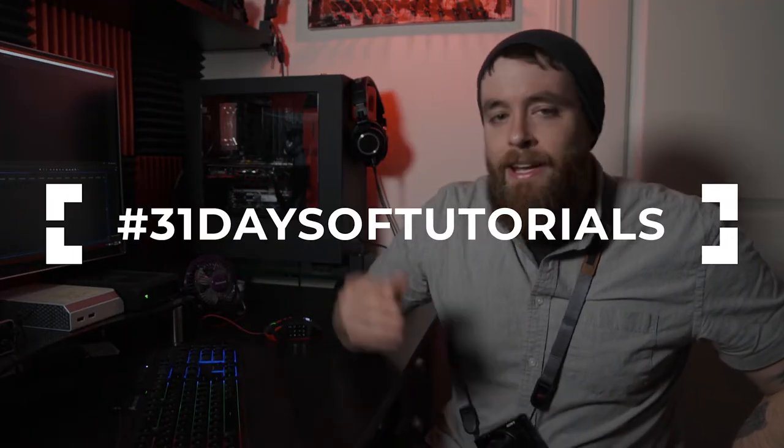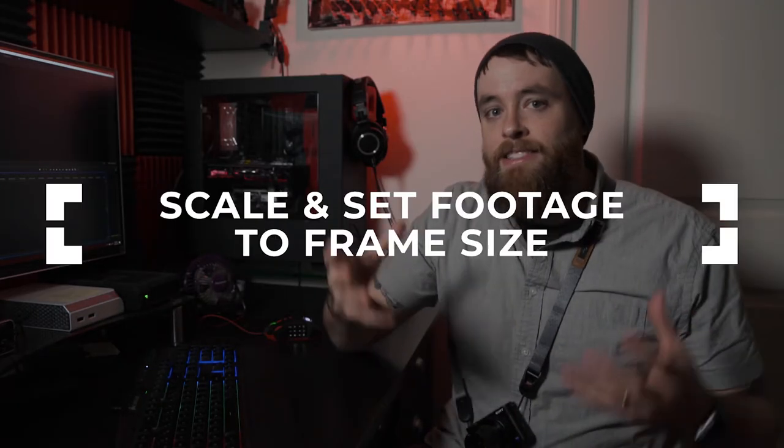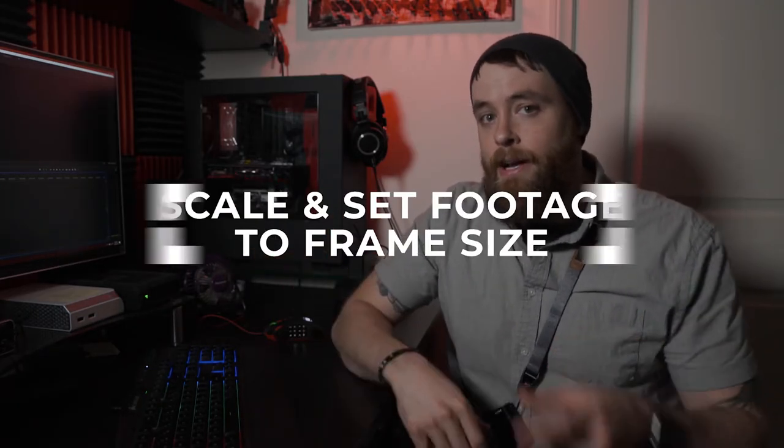Welcome to day 5 of 31 Days of Tutorials. In this video, I'm going to show you how to quickly and easily scale your footage down to your frame size in Premiere Pro. Let's get to it.